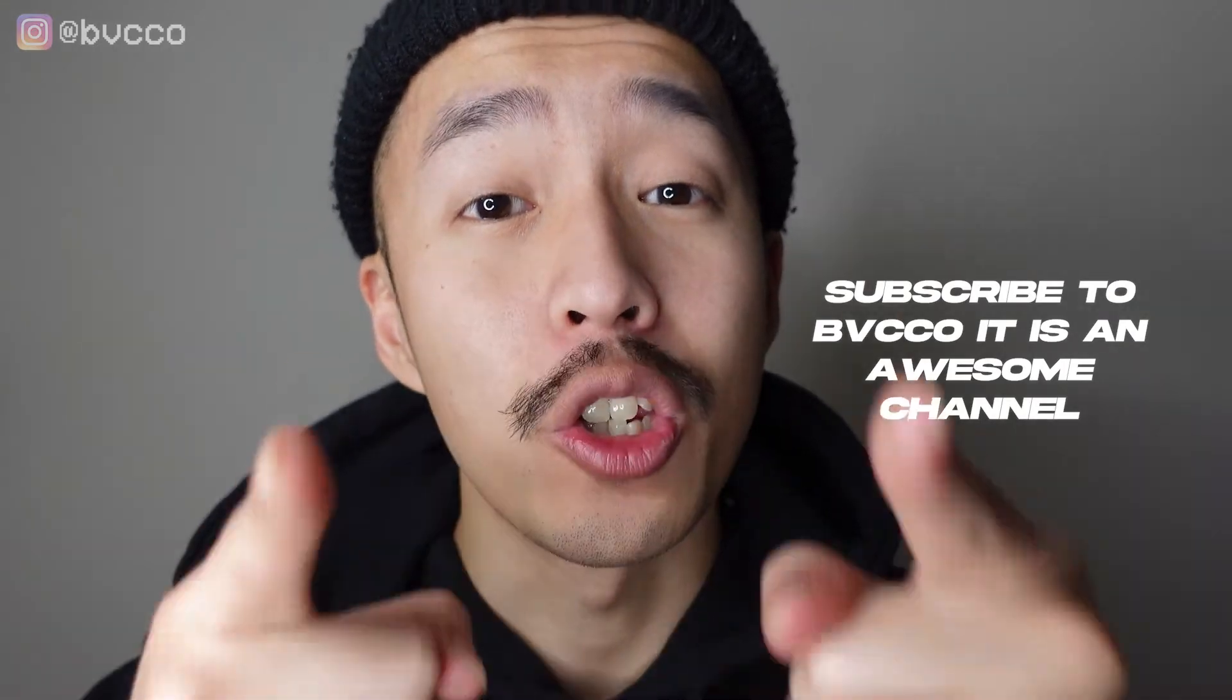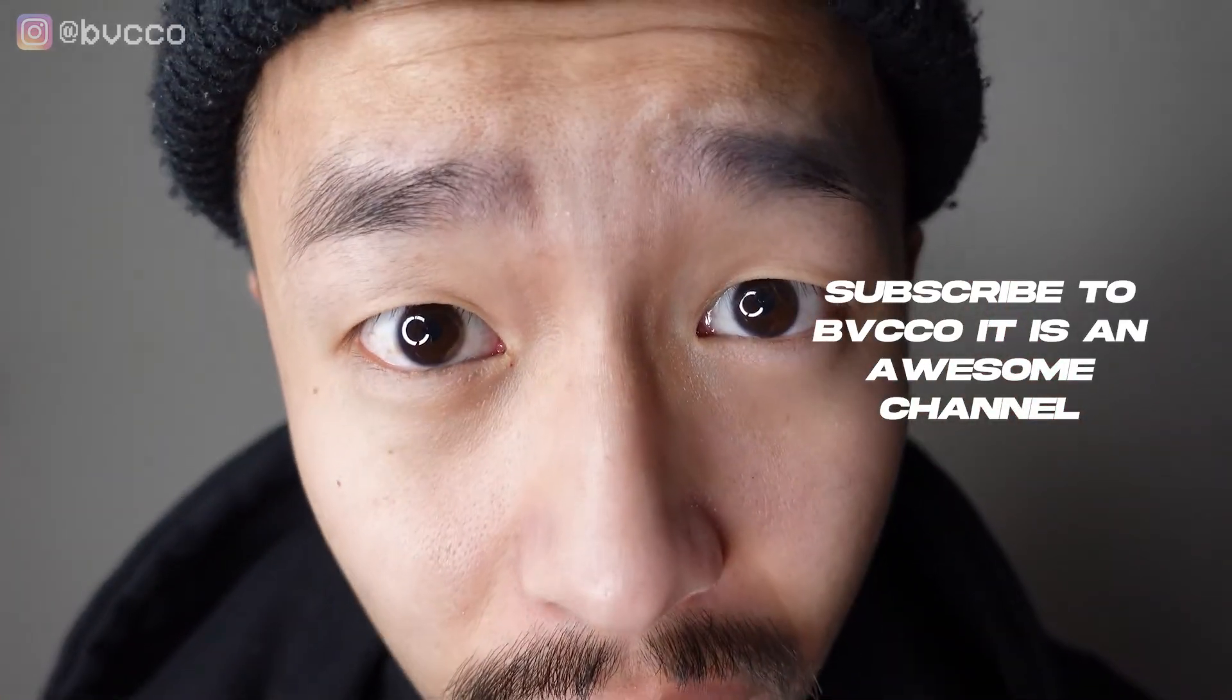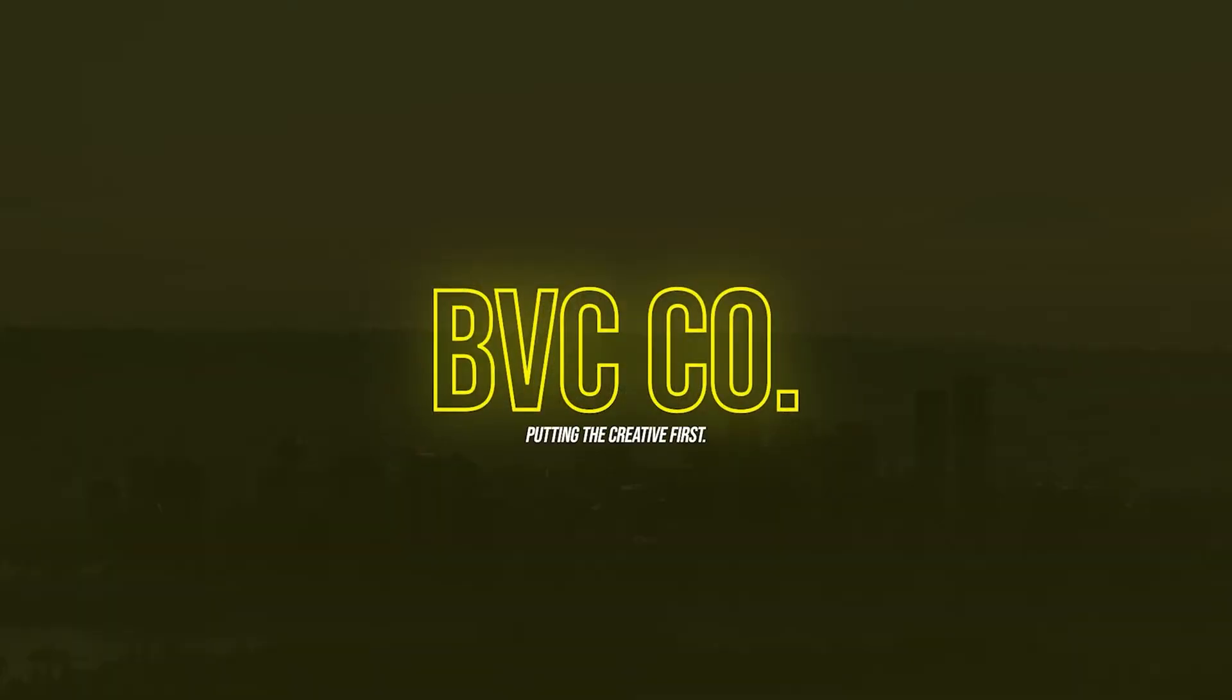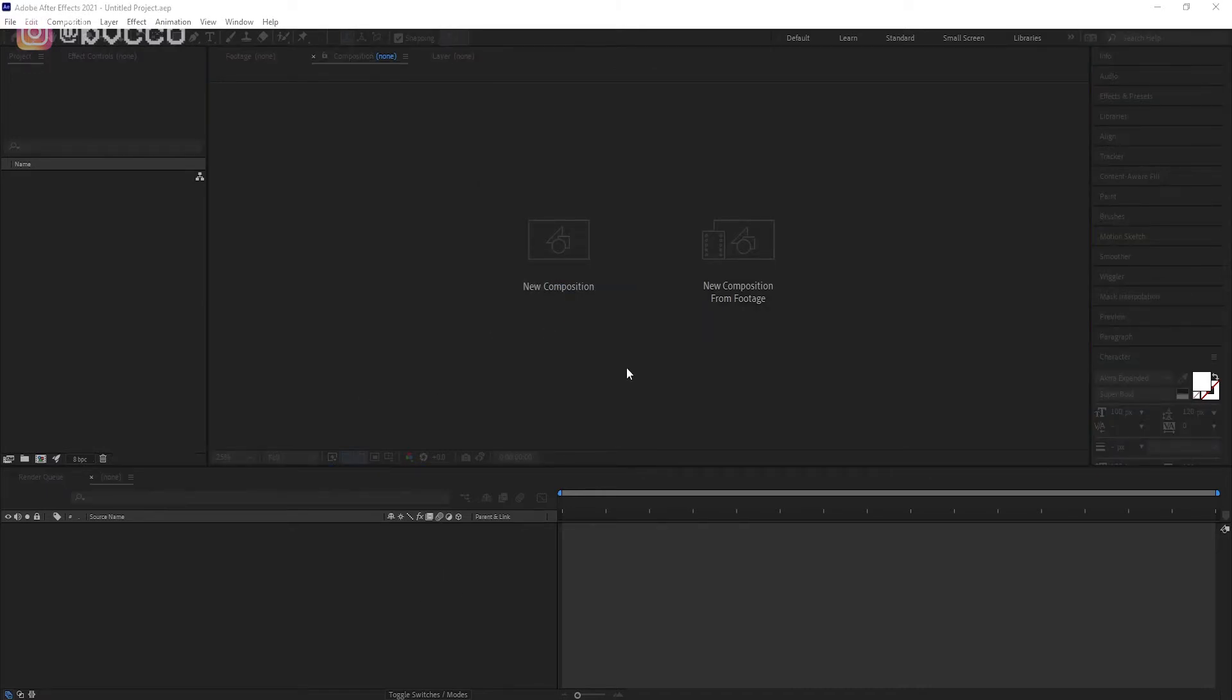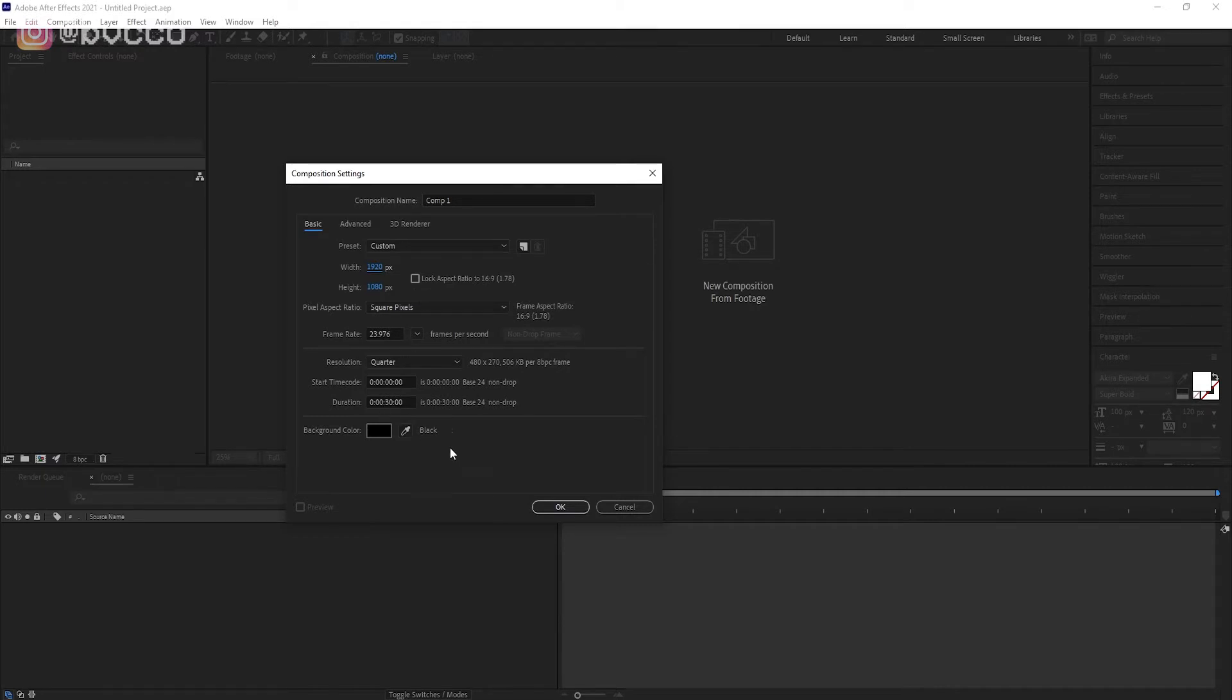So as you can see here guys, we are in After Effects 2021, 2022, doesn't really matter. All you want to do is create a new composition. Leave it at whatever aspect ratio you want, let's go in 1920 by 1080p, aka 16 by 9. Duration, leave it as is.